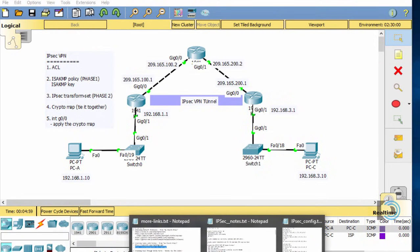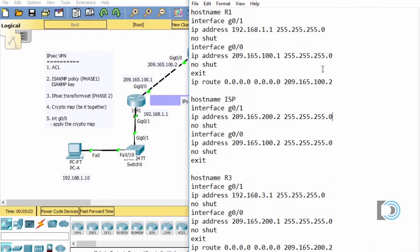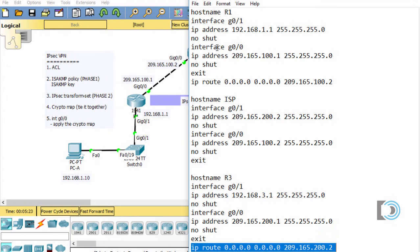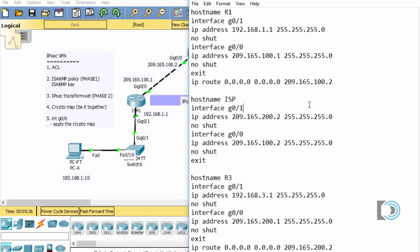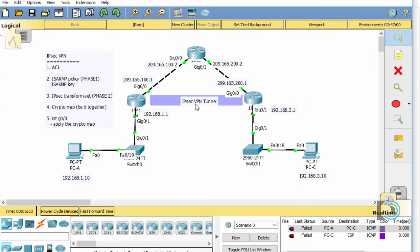Here are the configurations I put on R1, the ISP router, and R3. You can see it's just the interfaces configured. The ISP router has only interfaces configured with no static routes. R3 has a default route pointing towards the ISP, and R1 also has a default route pointing towards the ISP. I'll post these configurations to the description below the video so you can copy and paste into Packet Tracer, along with the configuration for setting up the security-k9 license.